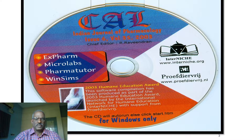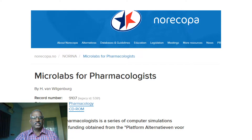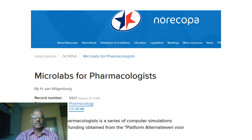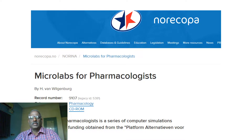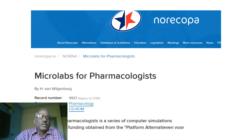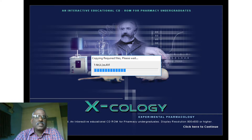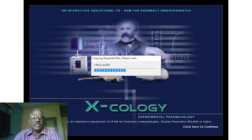We can also explain what happens upon administration of atropine and acetylcholine in atropinized animal preparations. MicroLabs comes under Norcopar — a series of computer simulations developed with funding obtained from various agencies, developed by Van Willebrand Berg.